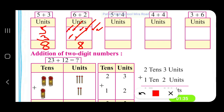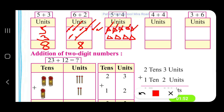5 units — 1, 2, 3, 4, 5 — plus 4 units — 1, 2, 3, 4. Together, how much does it make? 1, 2, 3, 4, 5, 6, 7, 8, 9. So 5 plus 4 gives us 9.